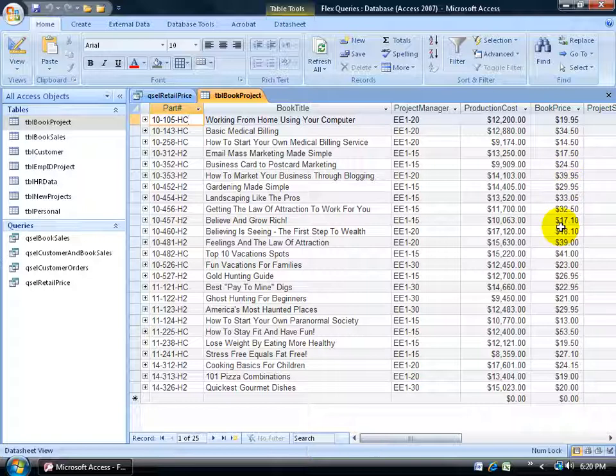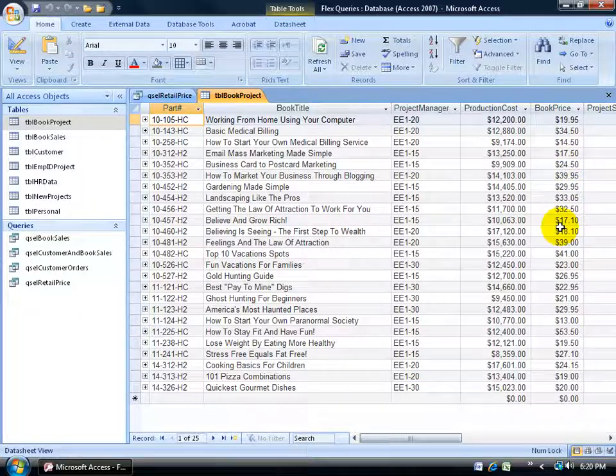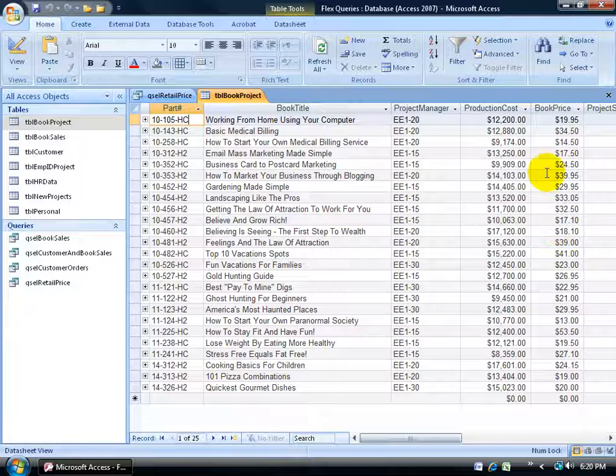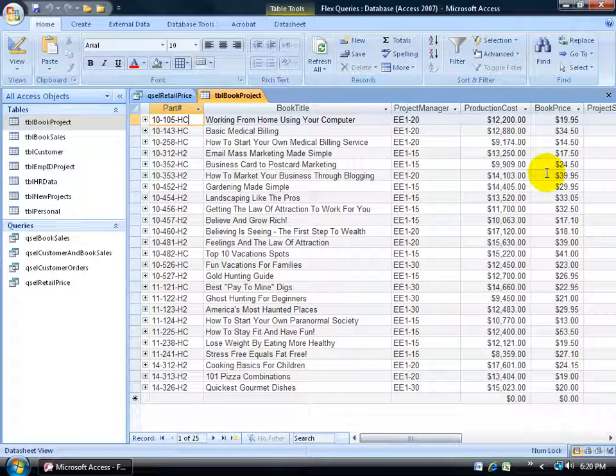And it's not going to be on all the books. It's just going to be on the books whose part number begins with 10 or 14.